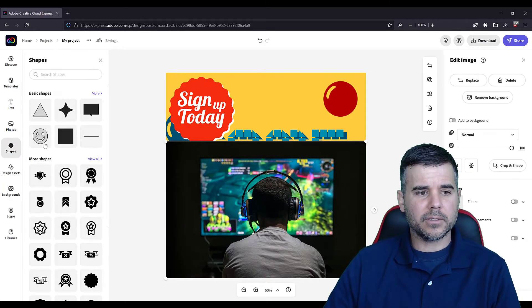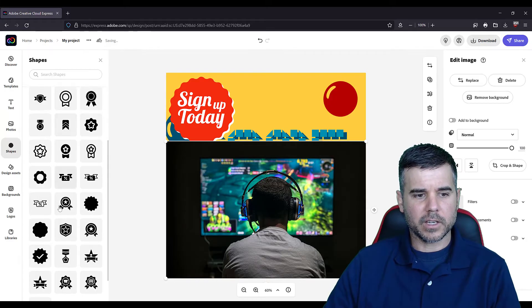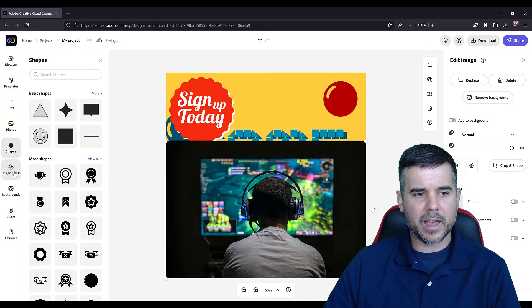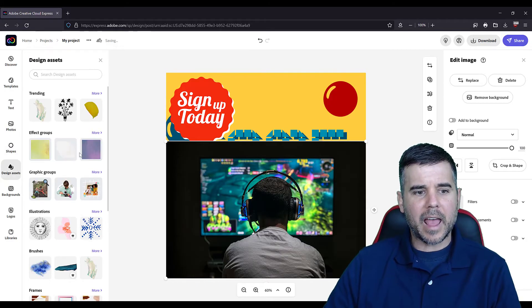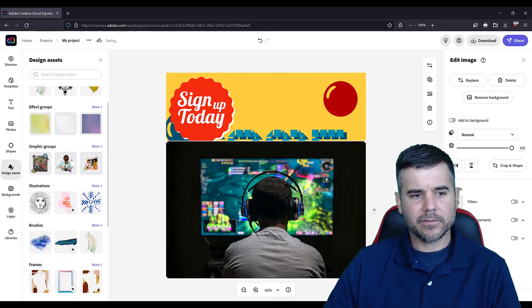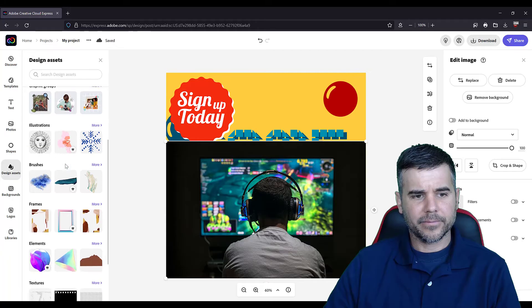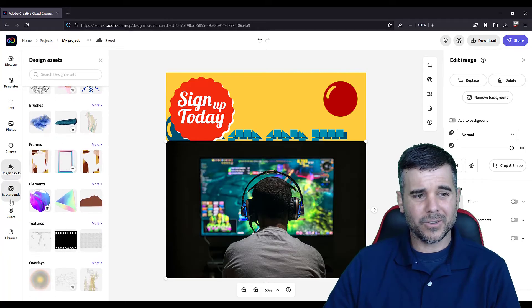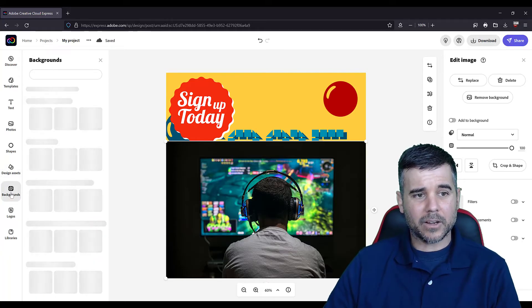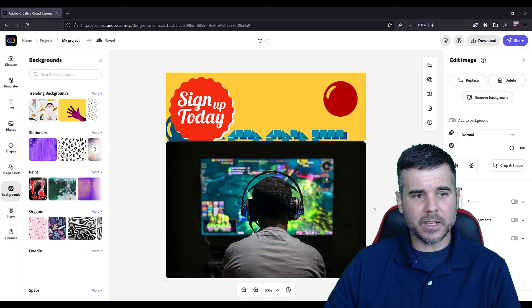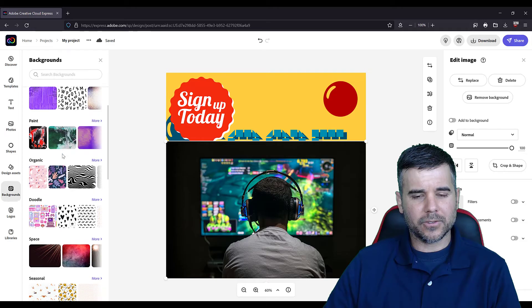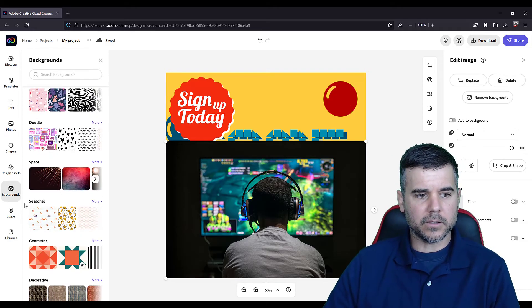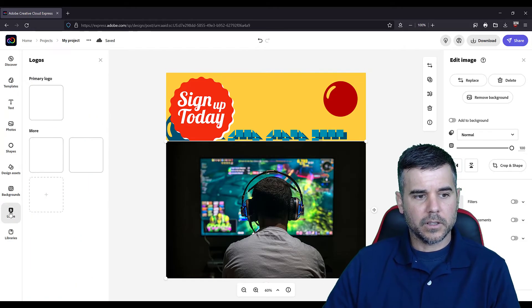And then we've got shapes, just like different default shapes that they have, design assets that we can use, backgrounds that we can use. And we don't need, I don't need to use any of this.